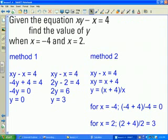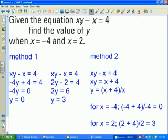Method 1 is to take the original equation, substitute the values for x directly into that original equation, and solve for y. Method 2 is to take the original equation, solve for y first, and then substitute the values for x.